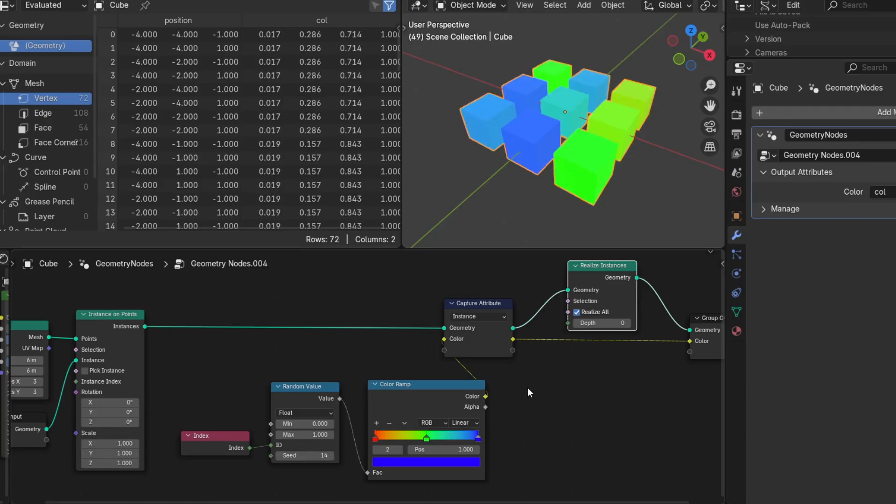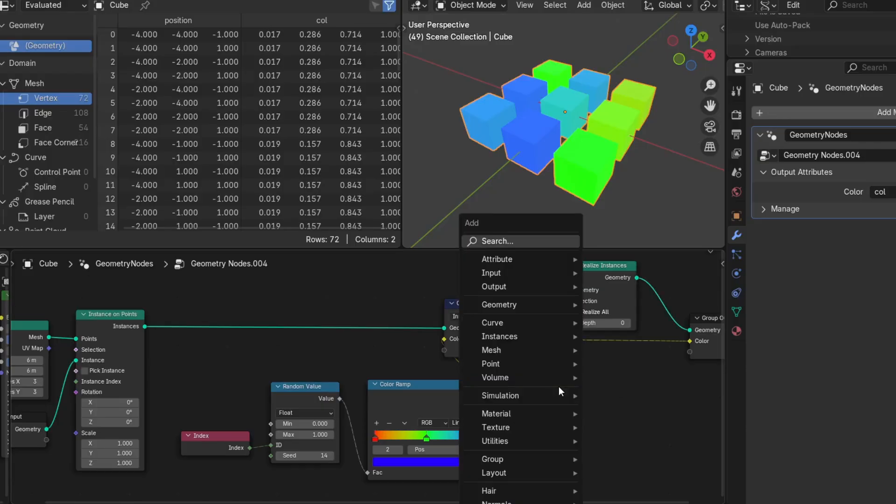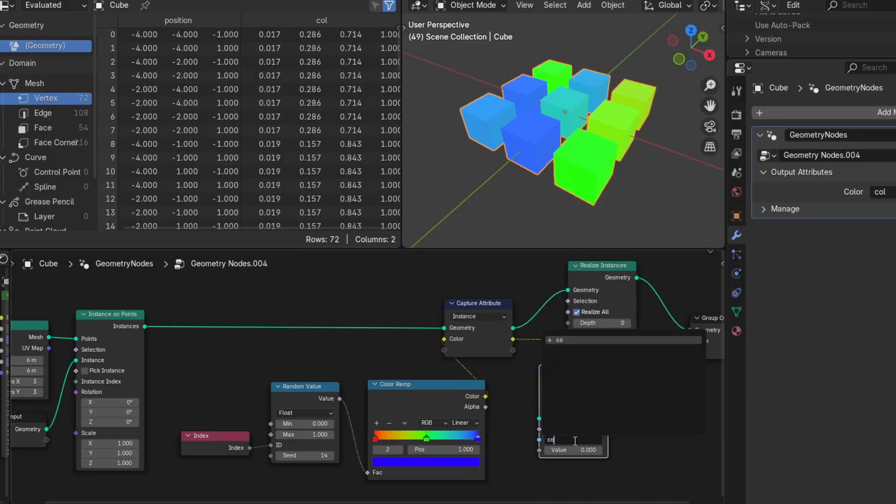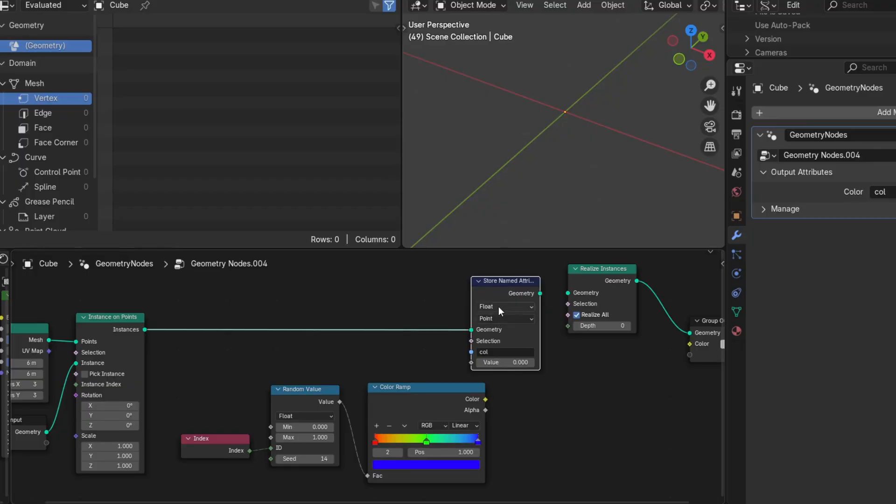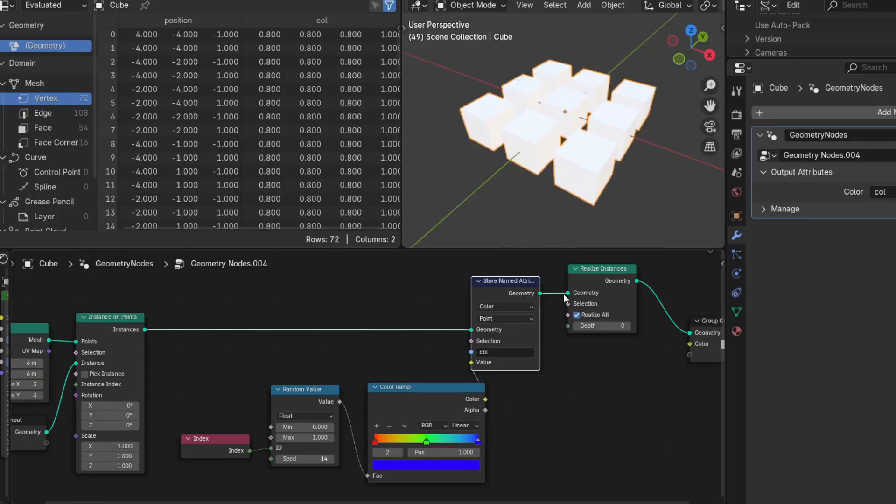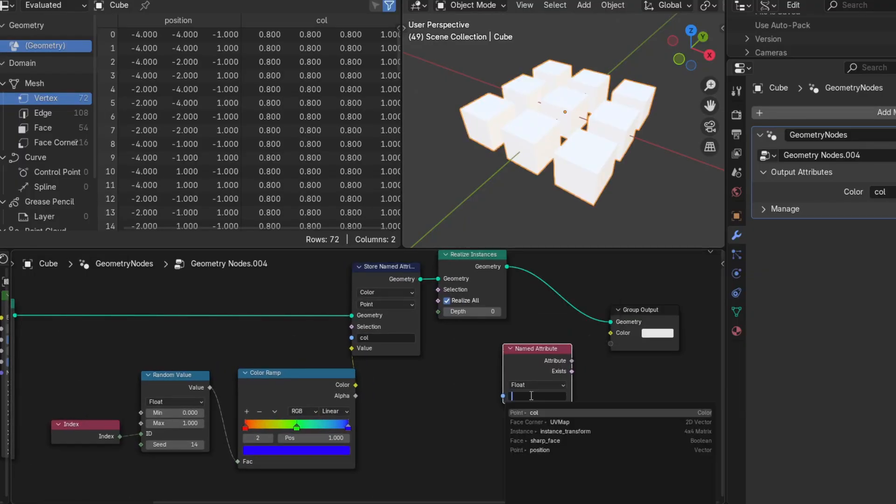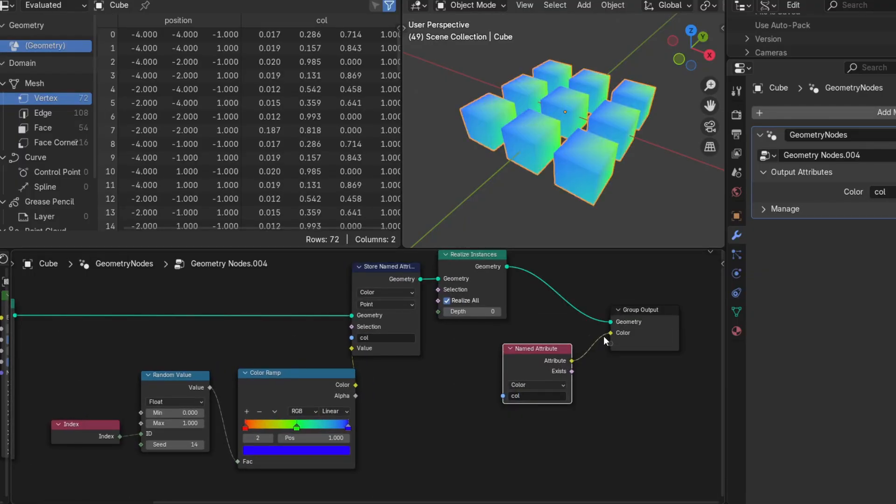And this works in most cases, but where you want this attribute to be stored persistently, you should use a named attribute node.